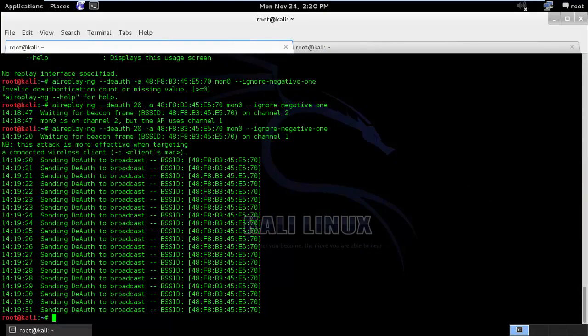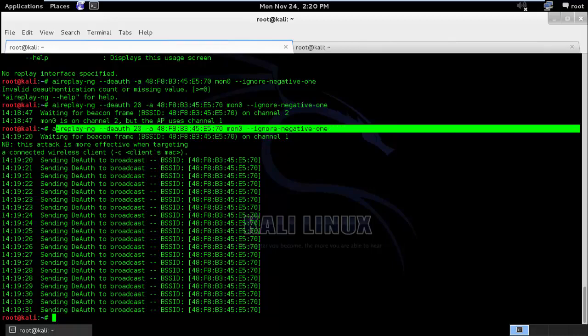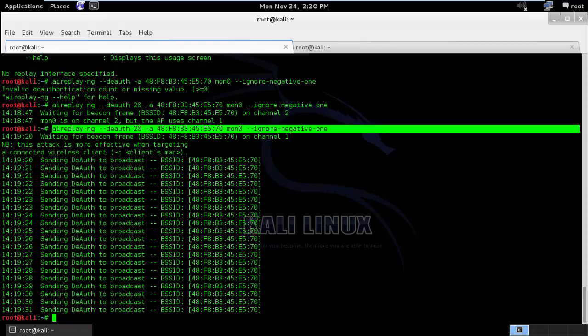One more thing which I wanted to show you is that this attack that we have used, it will basically deauthenticate all the clients which are connected to the router. So let's say there are 10 clients which are connected to the wireless router. This command will deauthenticate all the 10 clients. Now what if we want to deauthenticate only one client?